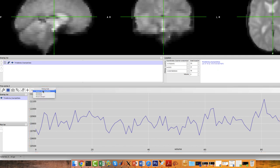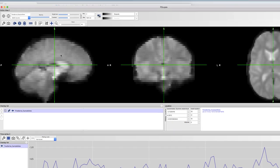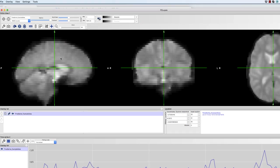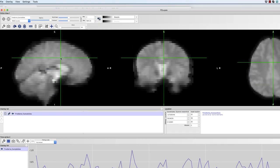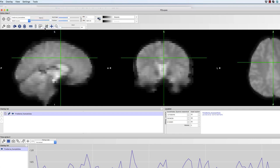Now click on a random voxel anywhere in the brain. And then from the menu at the top of the screen, select Tools, Seed Correlation, Pearson. The voxel you've currently selected will be a seed voxel.